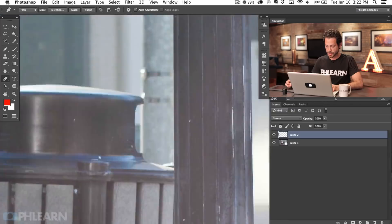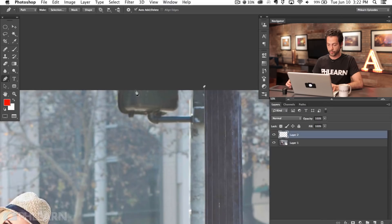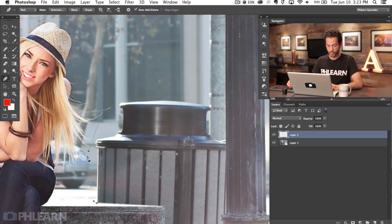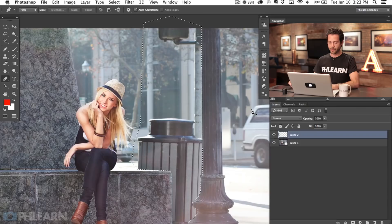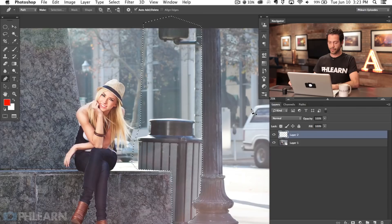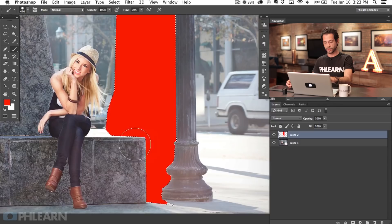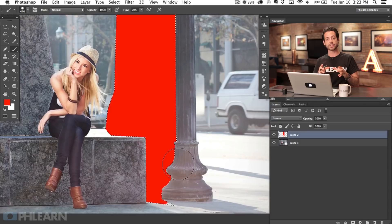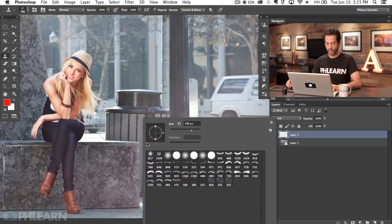We also have other episodes on Phlearn.com on using the pen tool, so check those out — links in the description below. Now that I've made this area selection, I'm going to right-click and say Make Selection and feather that radius by about 0.1 pixels. Now with that selection active I can do anything inside here without messing with this piece of concrete or the lamp post. Those things need to stay intact. Now we're going to use that selection to get rid of our trash can, starting with the clone stamp tool.